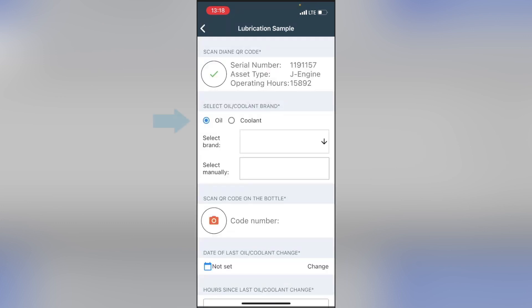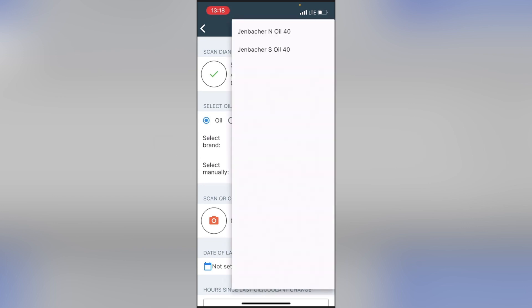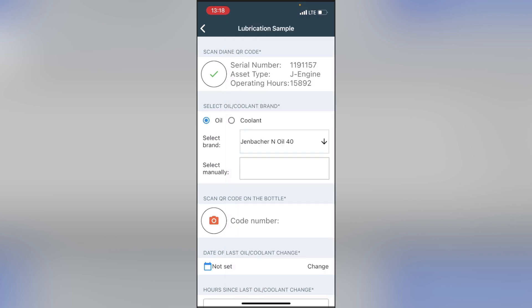In the next step, select the operating fluid to be tested. Decide if you want to take an oil or coolant sample. You can then enter the corresponding manufacturer designation. A drop-down menu with the most common variants should support you here. If you do not find your manufacturer designation, you can also enter it manually.